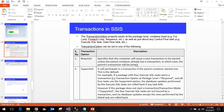When Required is set, the container starts a new transaction unless the parent container already has a transaction, in which case the parent's transaction will be joined. For example, if you are calling a package from another package and both are set to Required, if the parent package already has a transaction, that one will be made use of. At the task level, Required will also check if the parent has a transaction and join it if it does.